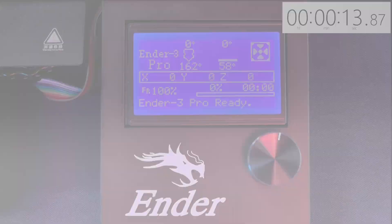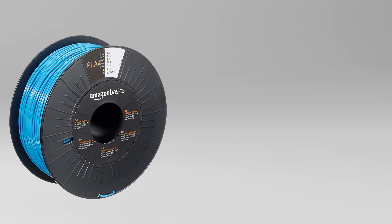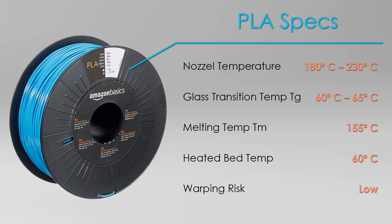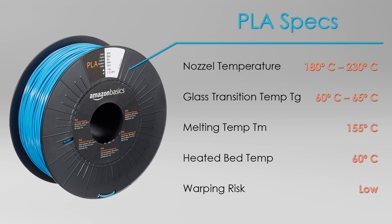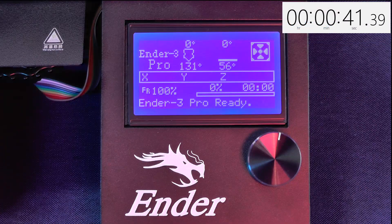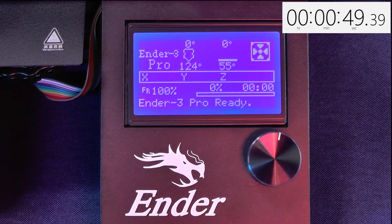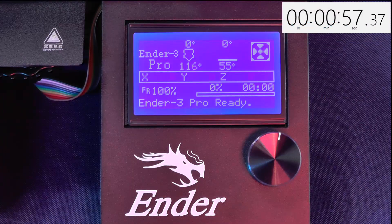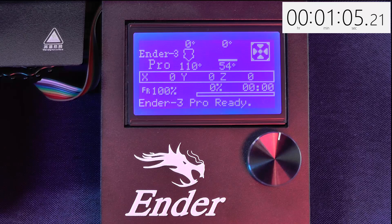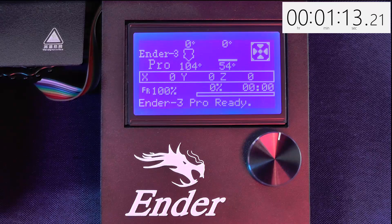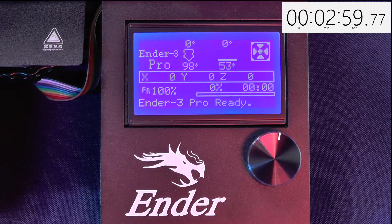And the answer would be the temperature in which the filament that you're printing with has become rigid. So, generally for PLA, the hardening temperature or glass transition temperature would be in between 60 and 65 degrees Celsius. But, to be on the safe side, I would only switch off the printer when the temperature of the nozzle is below 50 degrees Celsius.